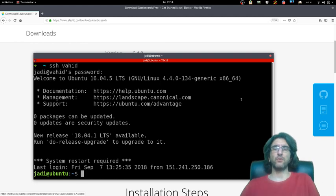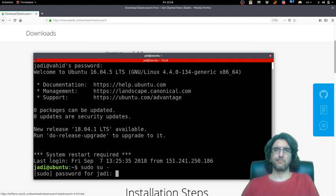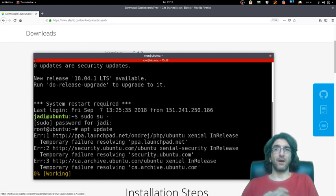Let's become root and check if you have updates.